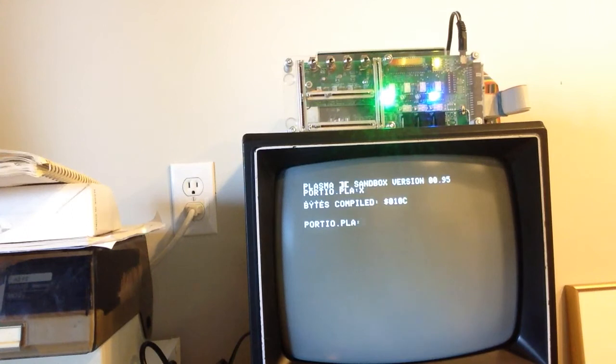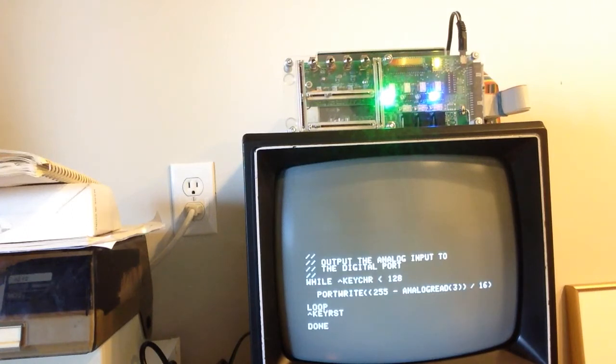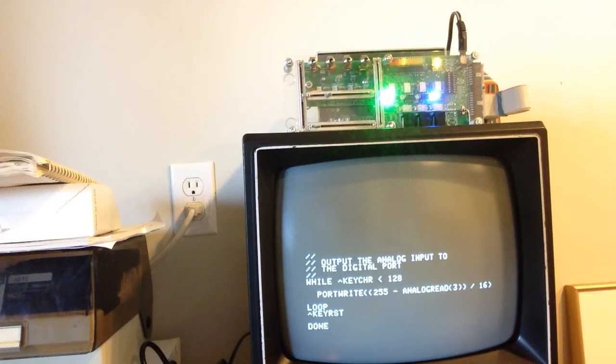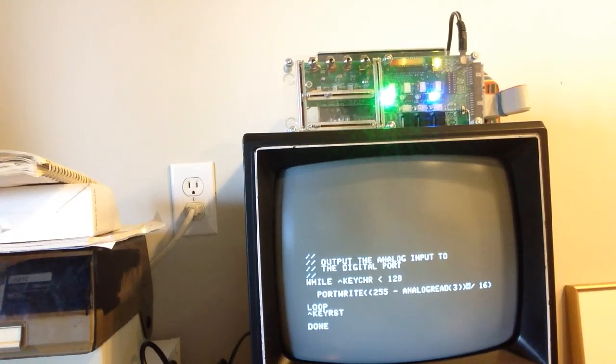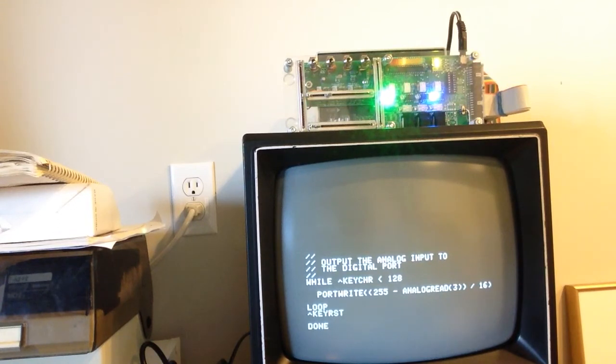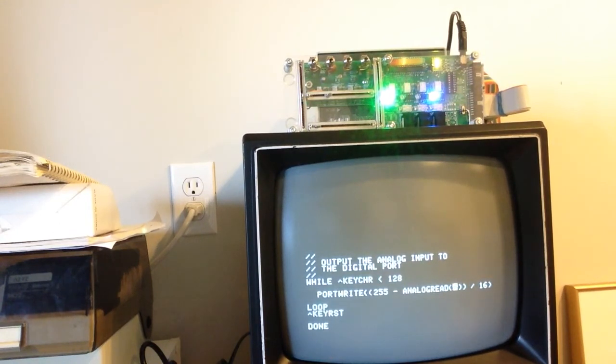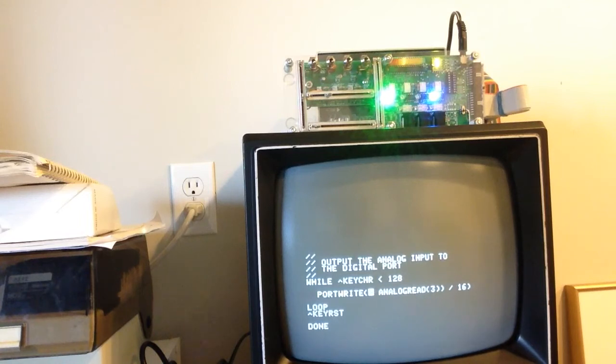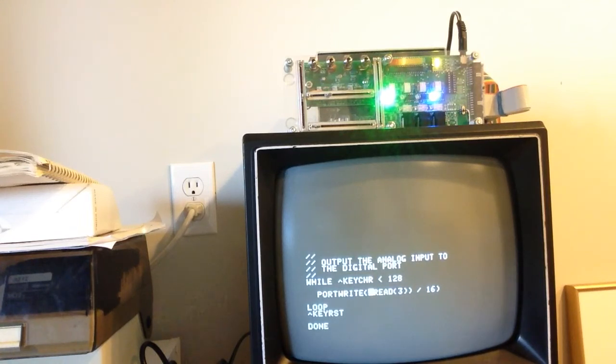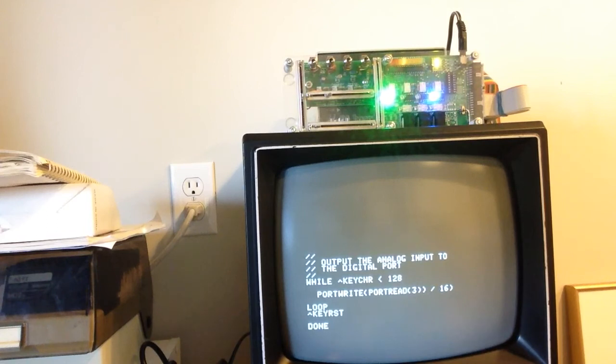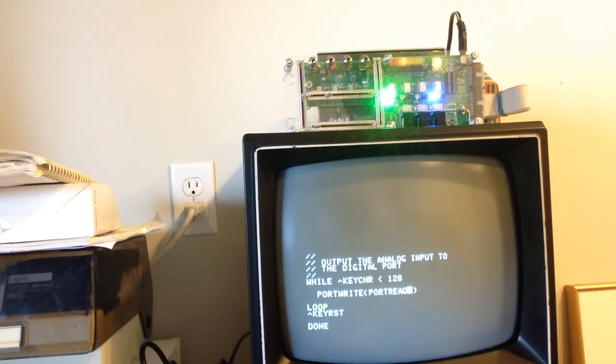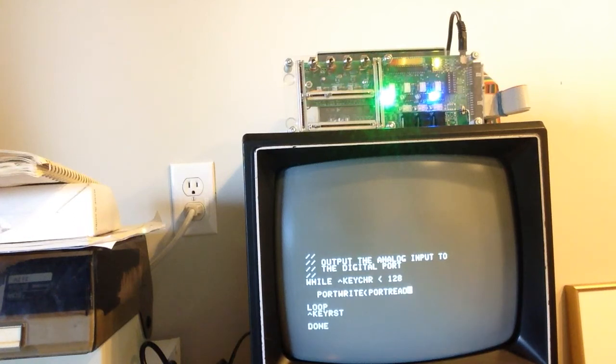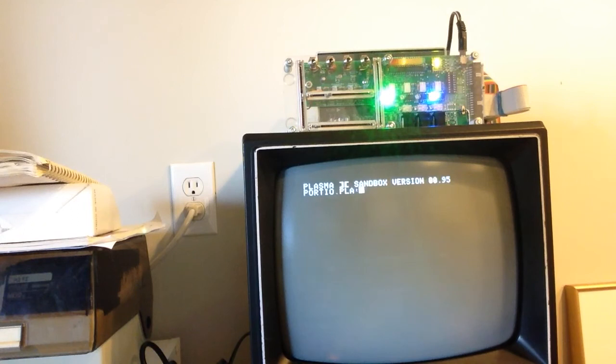Now another thing we can do just real quick is we can just write to our port the values that we read from it. Let's see how that works. So we will no longer use our analog read, we are going to use our port read. We don't have to worry about a channel for our port. We only have one, so we're just going to directly write out what we just read in out of the port.